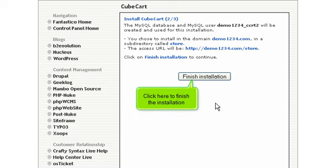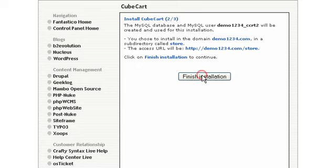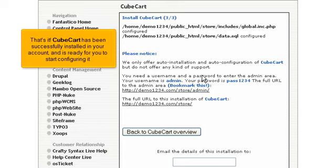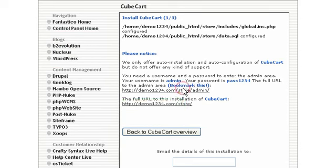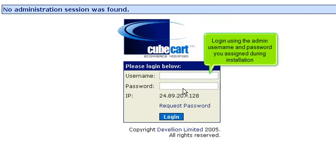Click here to finish the installation. That's it! CubeCart has been successfully installed in your account and is ready for you to start configuring it. Click here to log in to your new installation. Log in using the admin username and password you assigned during installation.